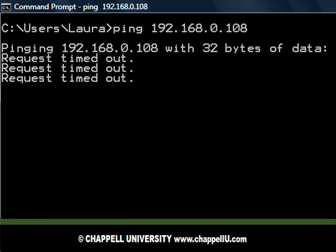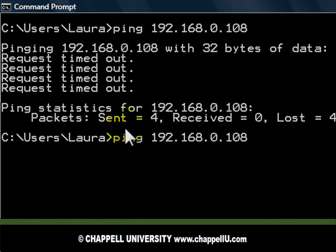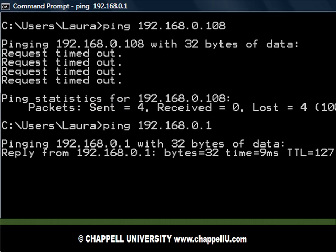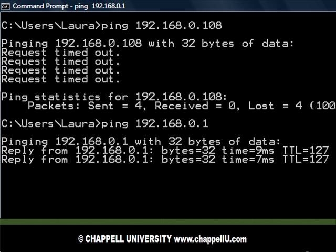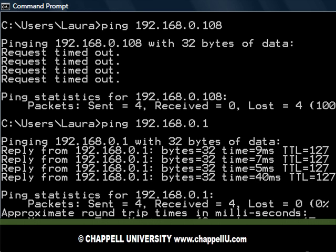Now let's take a look at a device that does respond to ping packets. I'll ping 192.168.0.1. Here we can see I get back a reply from that device, so I can use ping to discover that device, but not 108.